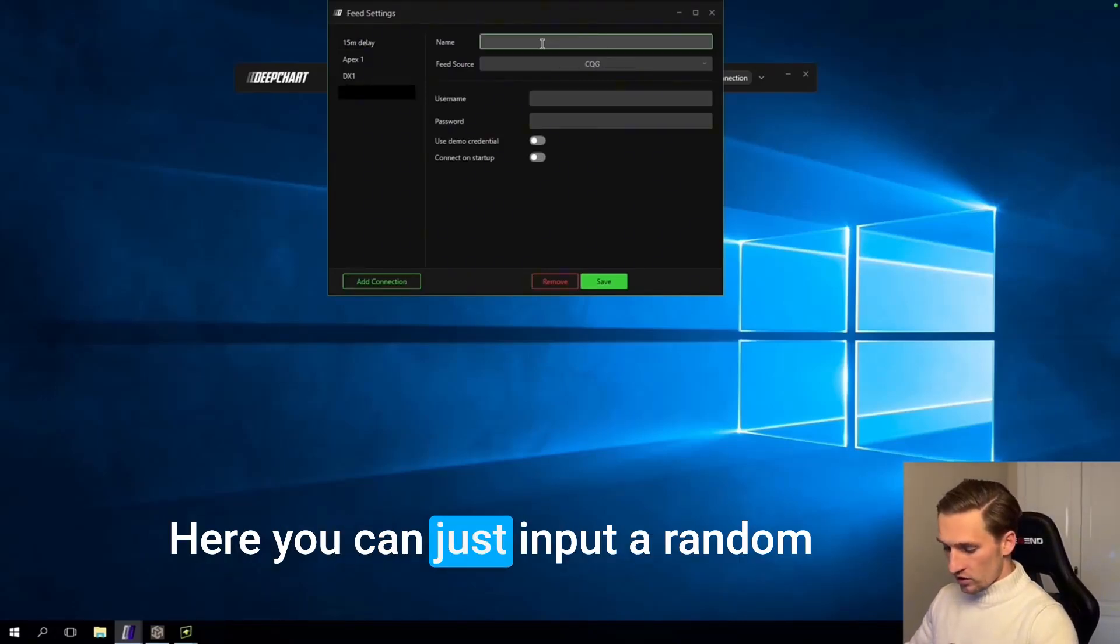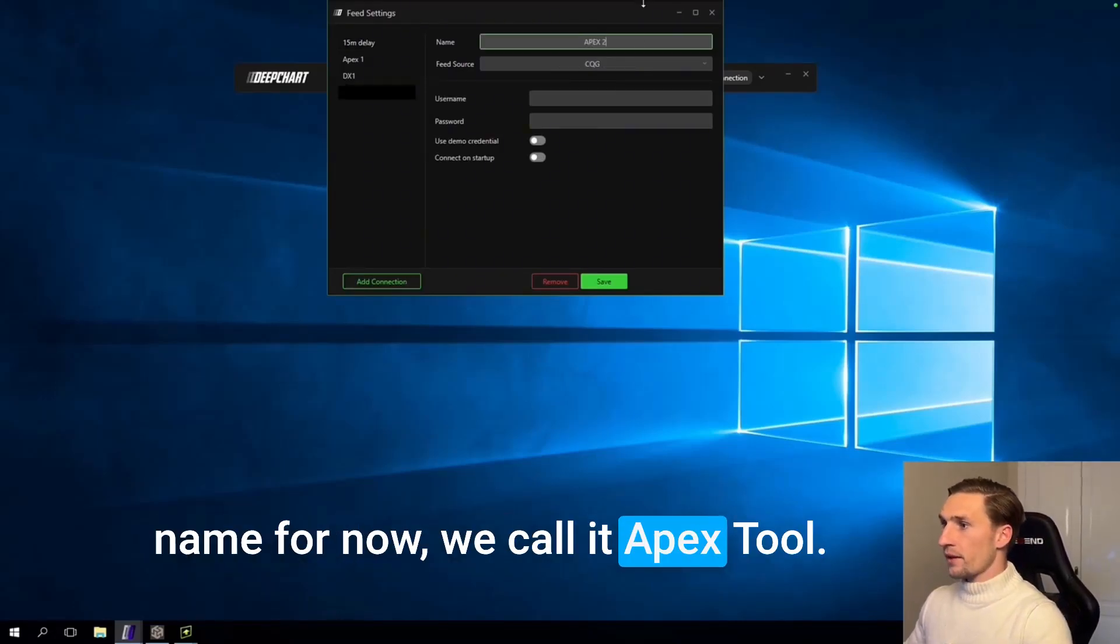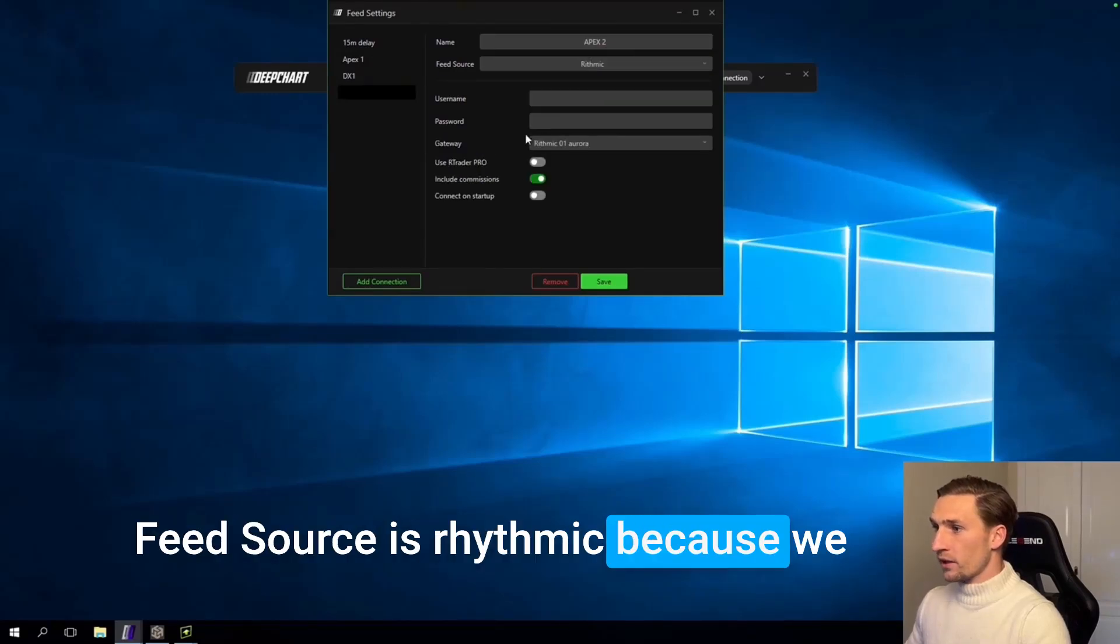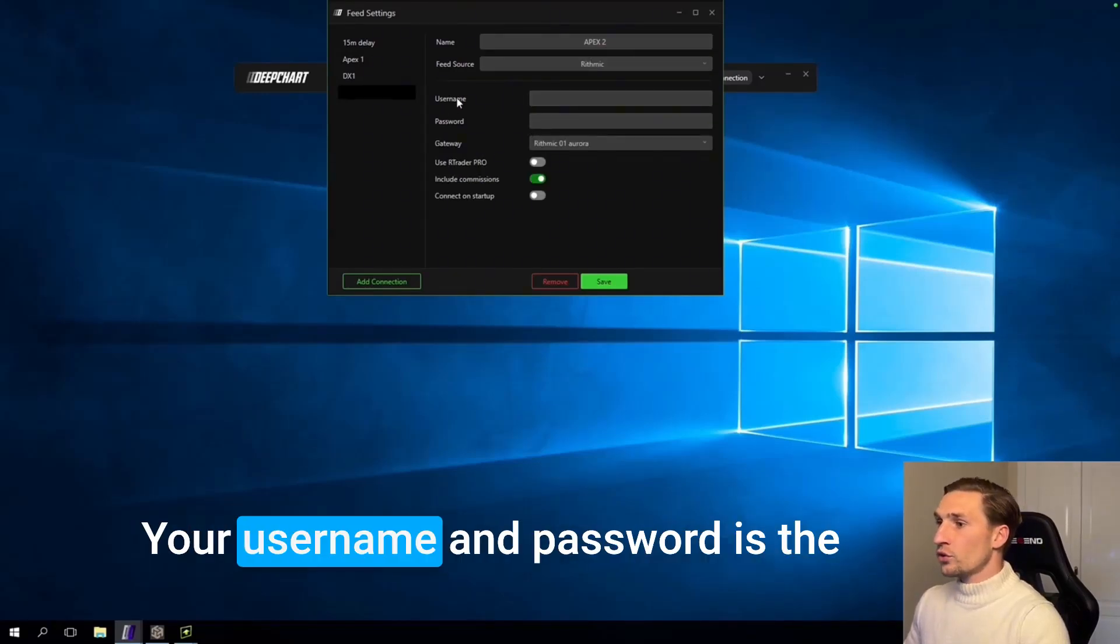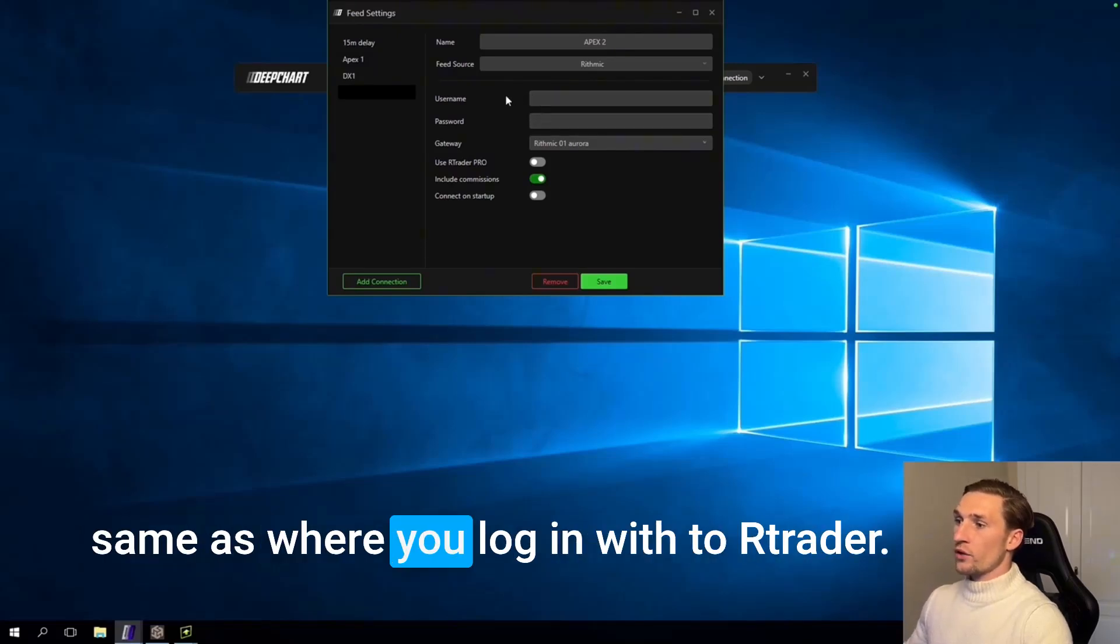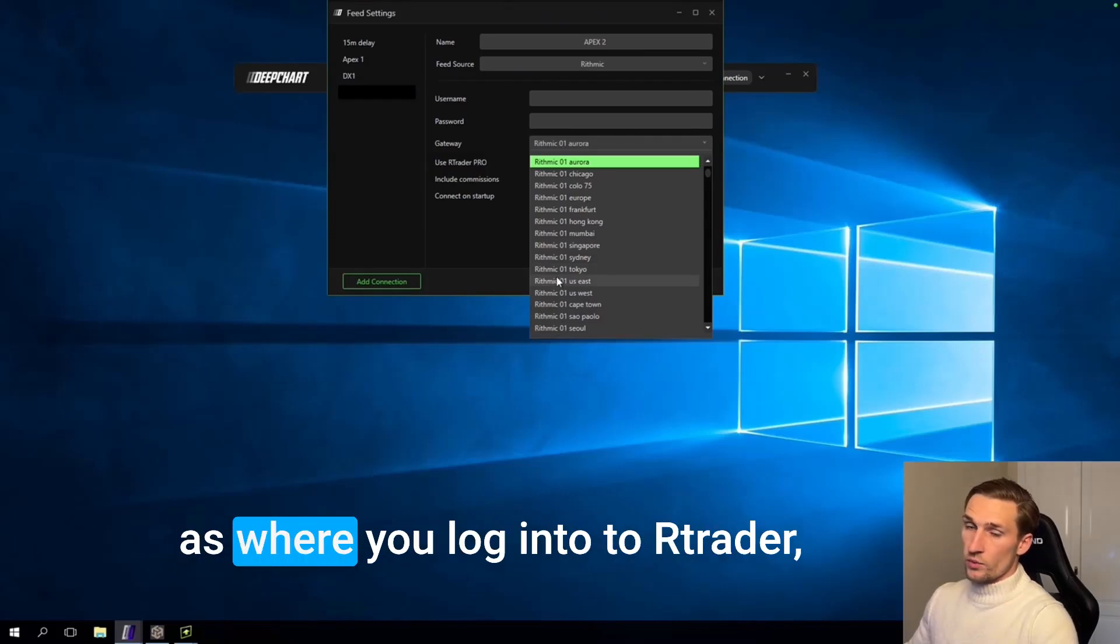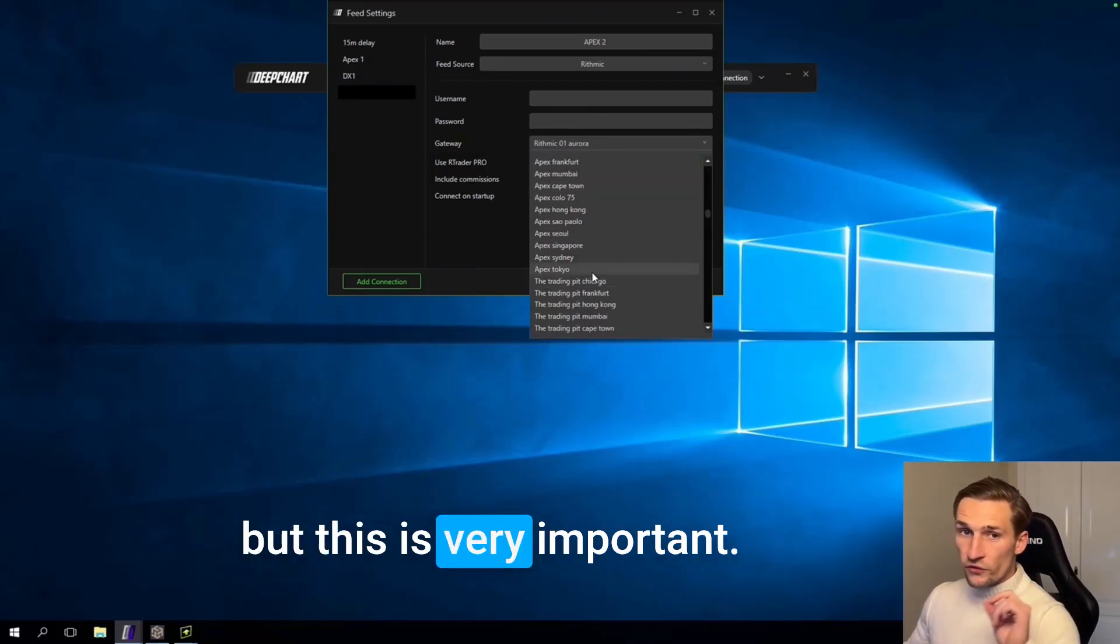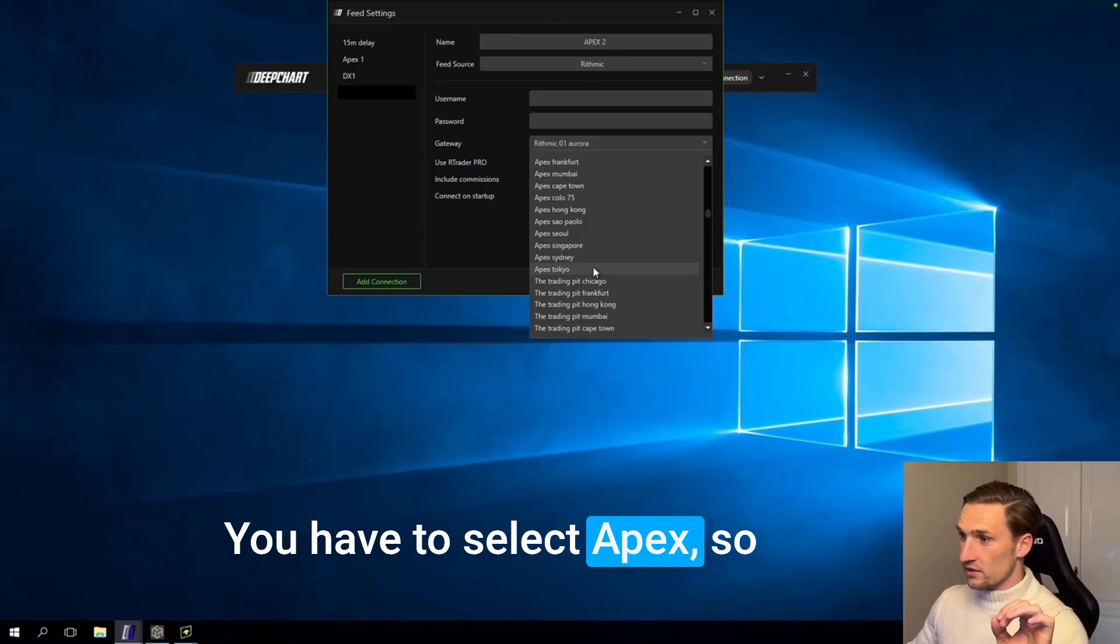Here you can just input a random name. For now we call it Apex tool. Feed source is Rhythmic because we bought a Rhythmic account. Your username and password is the same as where you log in with to RTrader. The gateway is also the same as where you log into to RTrader.